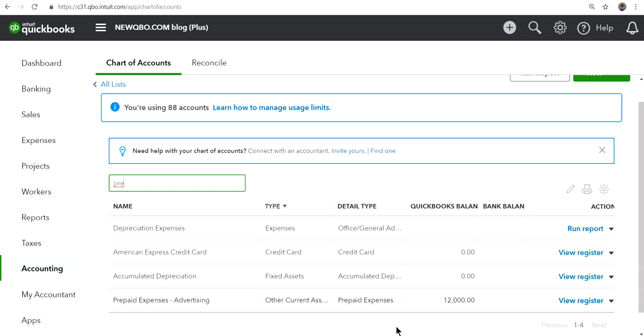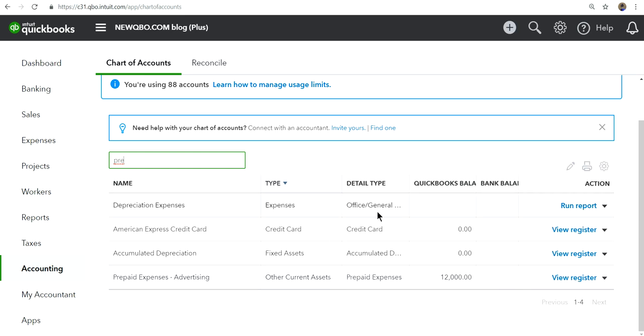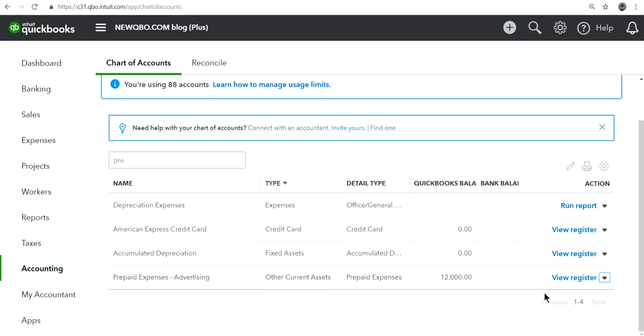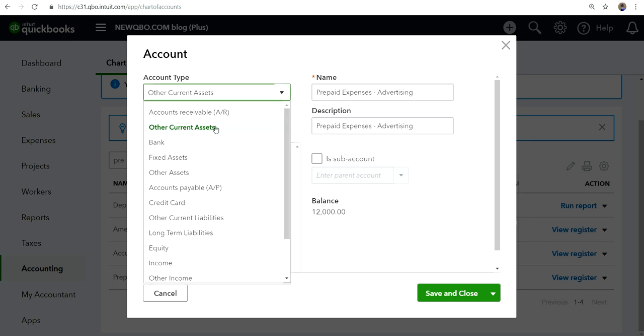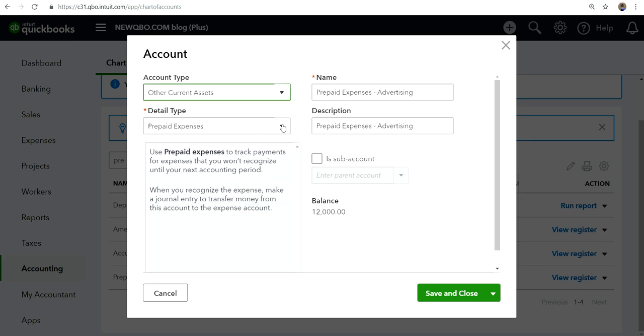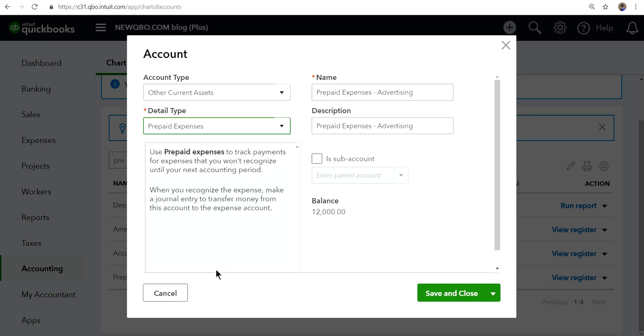It's right here as you can see - prepaid expense, current assets as a type, and detailed type is prepaid expenses. I'm going to show you how I did it. Account type is current assets and detailed type on the list is prepaid expenses. Select that one. If you're going to use prepaid expenses for all kinds of prepaid type, you can just select prepaid.